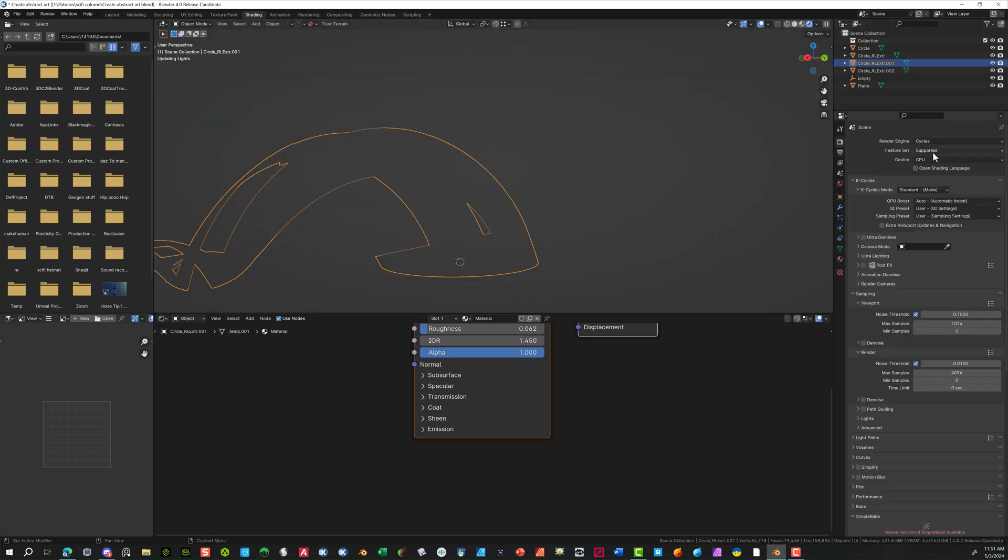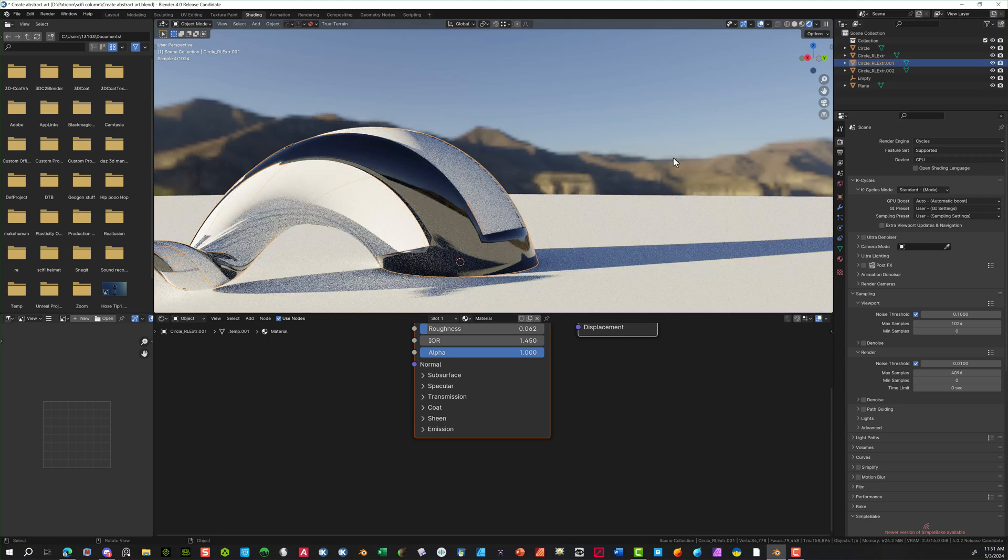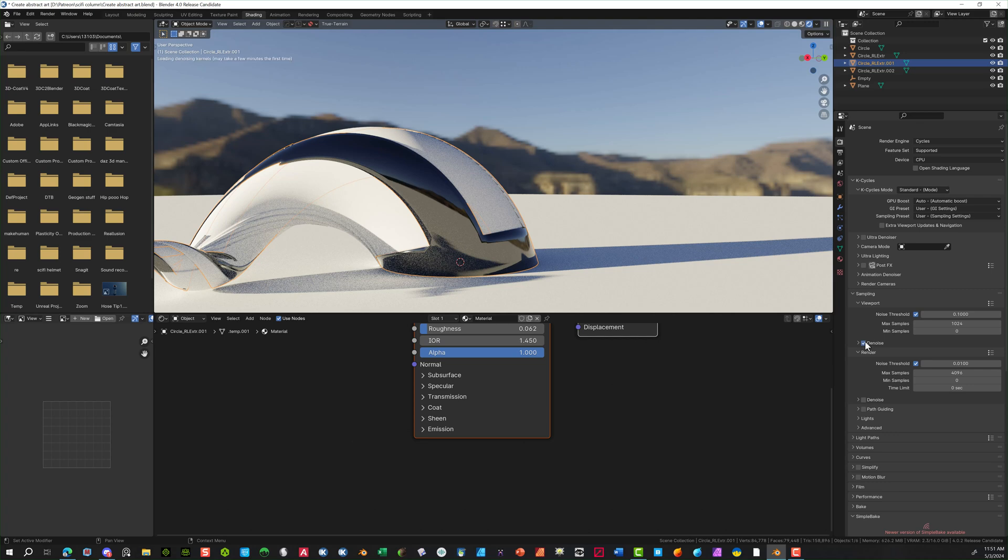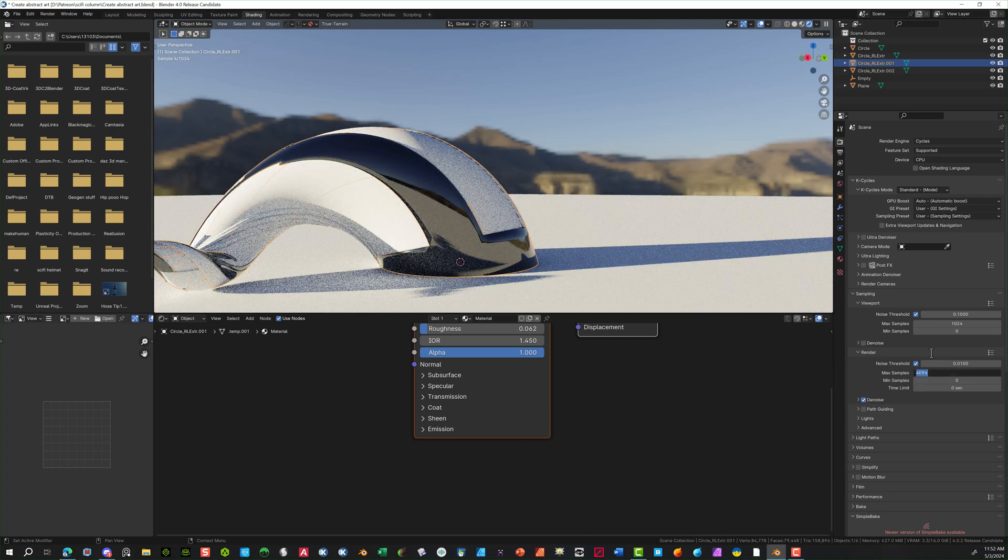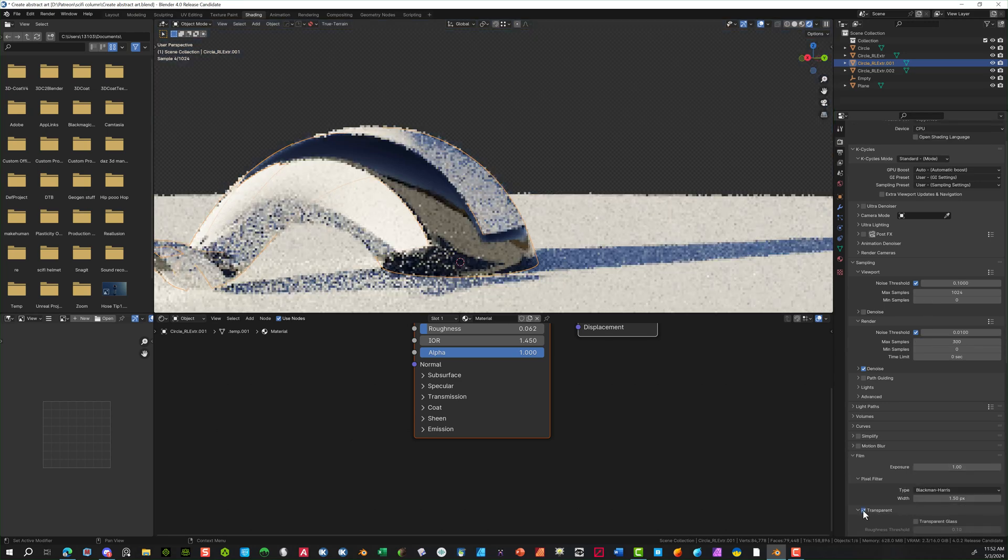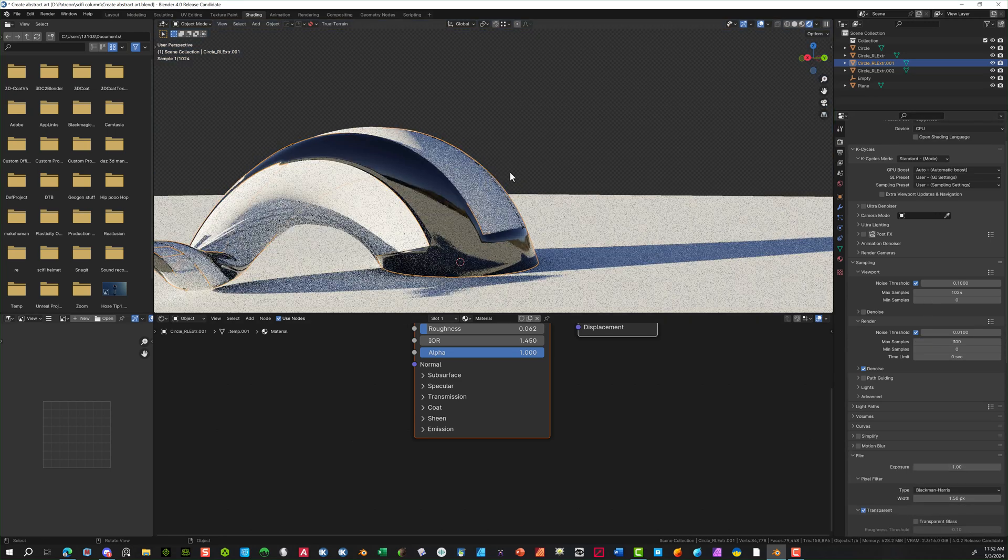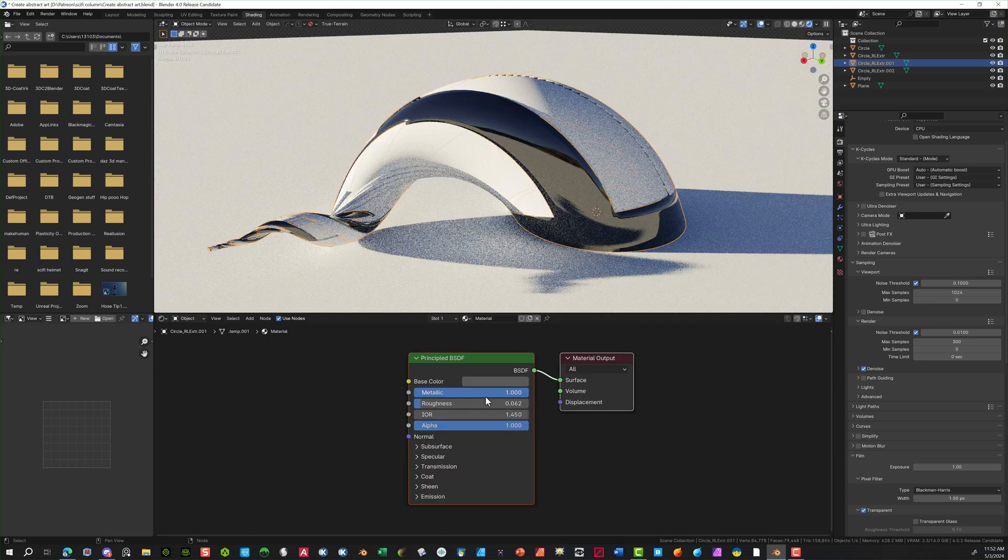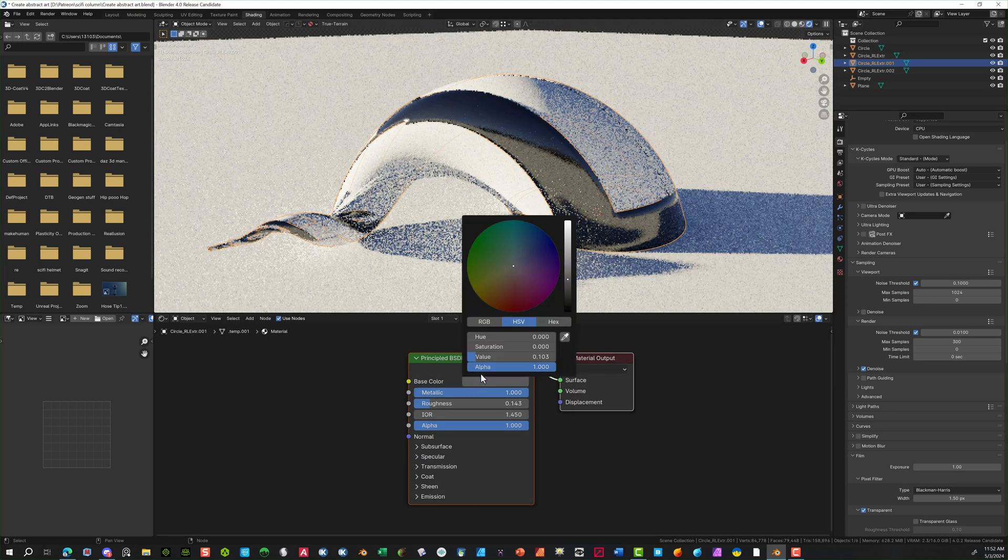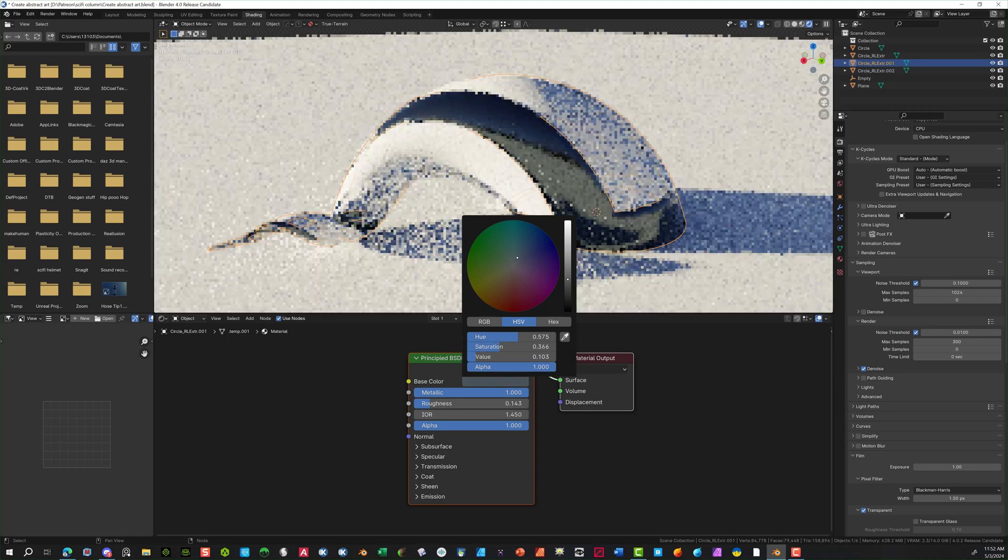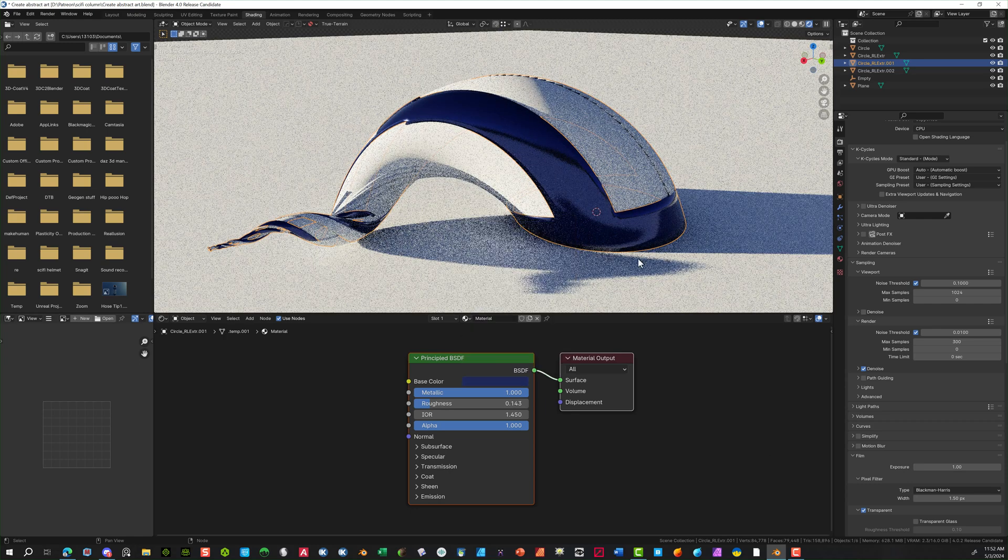It just looks a lot better to me, at least with using Cycles. I'm going to use the Denoising. I'm going to bring this sample down to about 300. I'm going to make sure I add in transparent for the background, so I'm not seeing that.